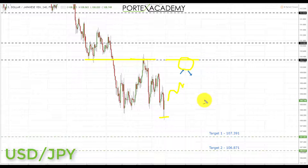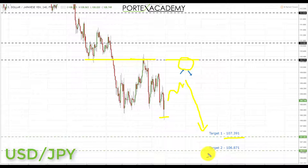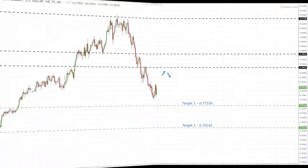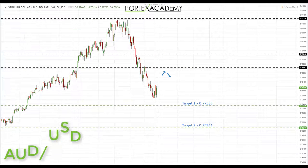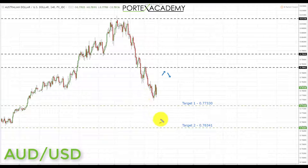Any correction into this area is going to provide a great place to start looking for bearish formations and patterns, especially if we get a retest of resistance. We're going to be looking for shorts down towards the next key area of support — the first target at 107.391. If we get a break through there, we have a secondary target at the next key area of support to the downside at 106.871.